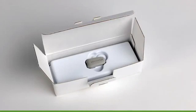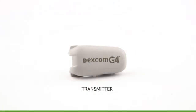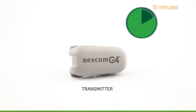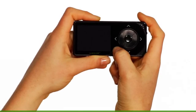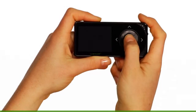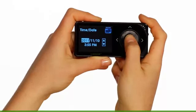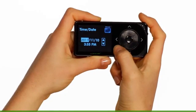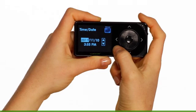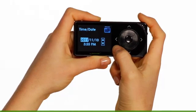Before setting up your receiver, remove your transmitter from its tray and wait 10 minutes for it to be activated. The first thing you're going to need to do is turn your receiver on. You do this by pressing the select button. When you turn your receiver on for the first time, the device's setup wizard will help you get started by prompting you to enter the following information.